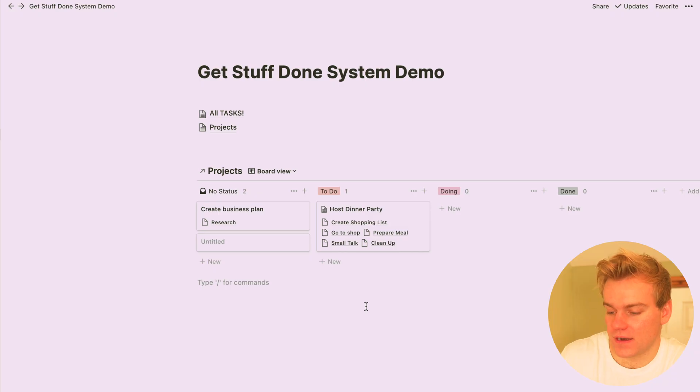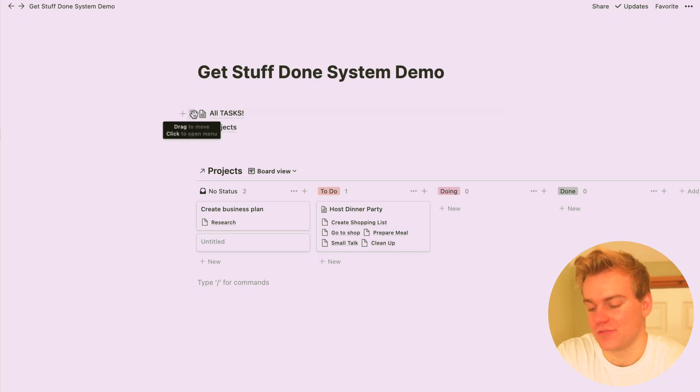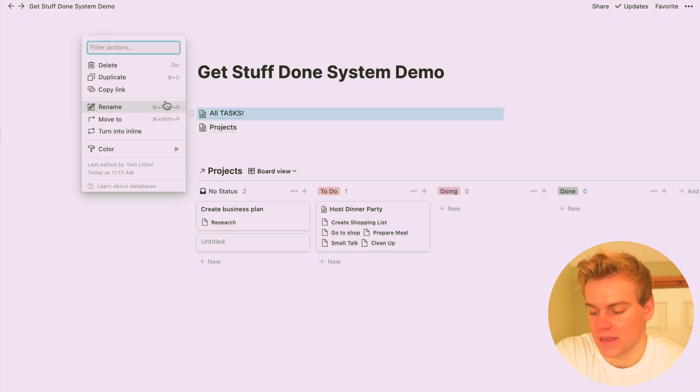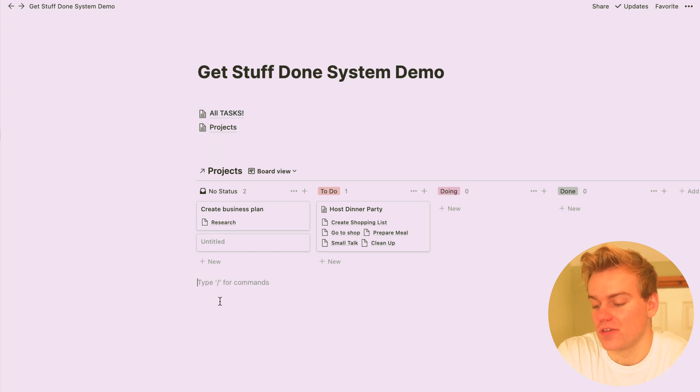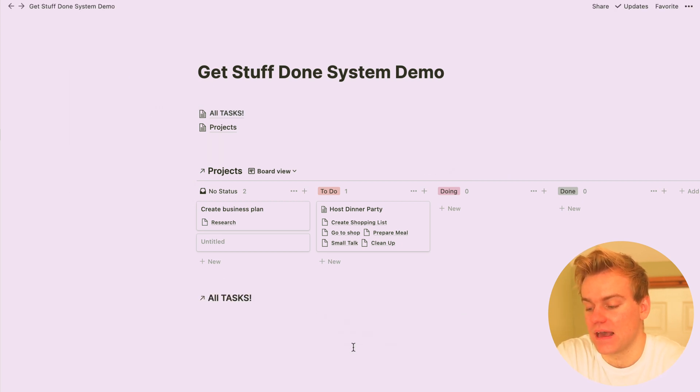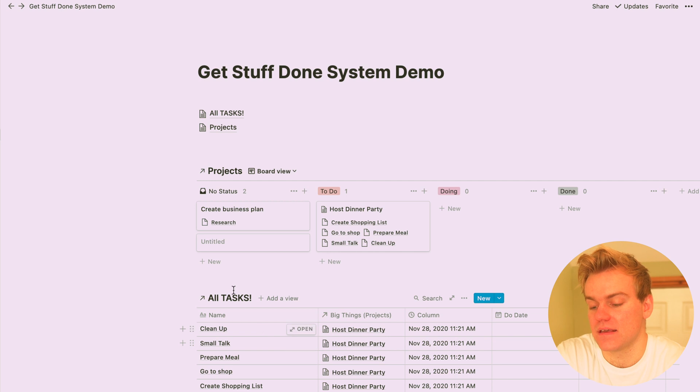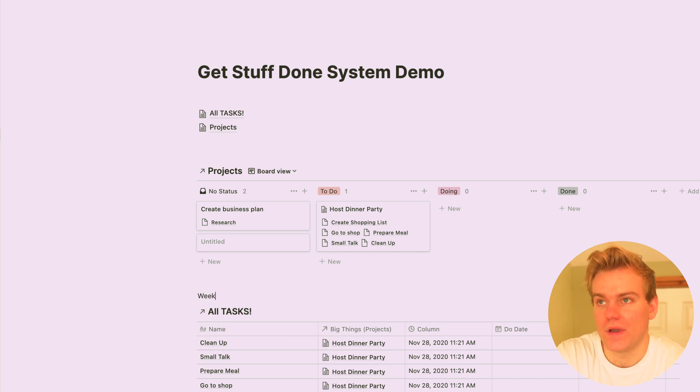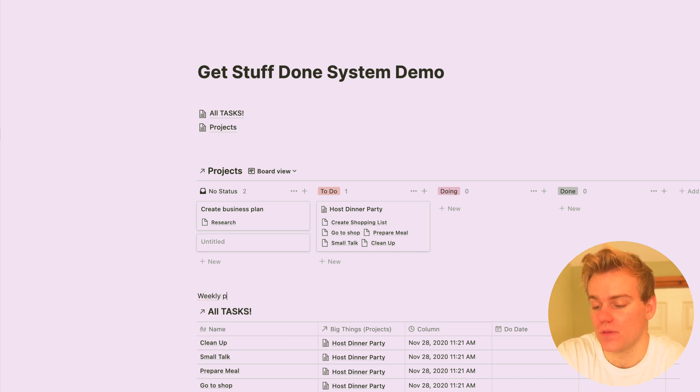So to set up the magical weekly plan view, which is just going to be so useful for you, what you want to do is copy the task database again but then paste it as a linked database somewhere where you're going to want to be able to see it on a regular basis. So for me, I just put this on my home page.